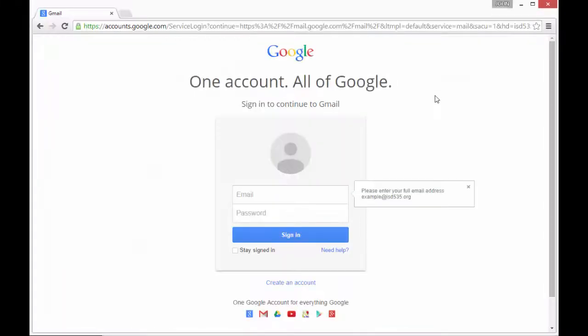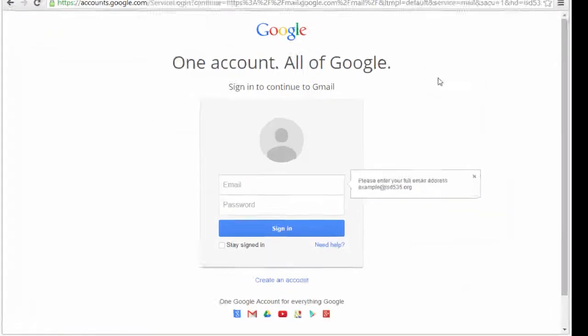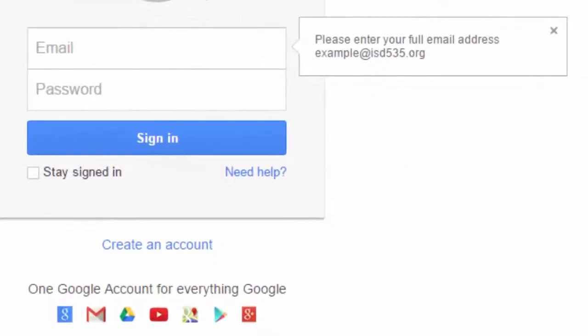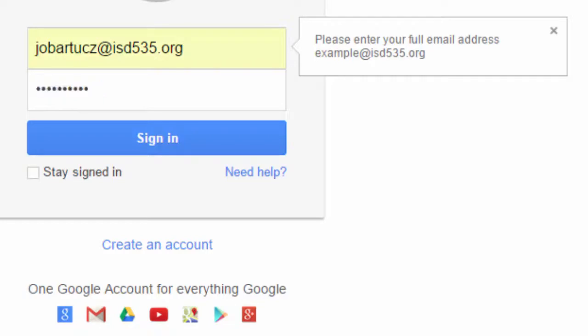The first thing we have to do is sign in to our ISD535.org account. Type in your full email address, and then your password, and click the big blue sign-in box.